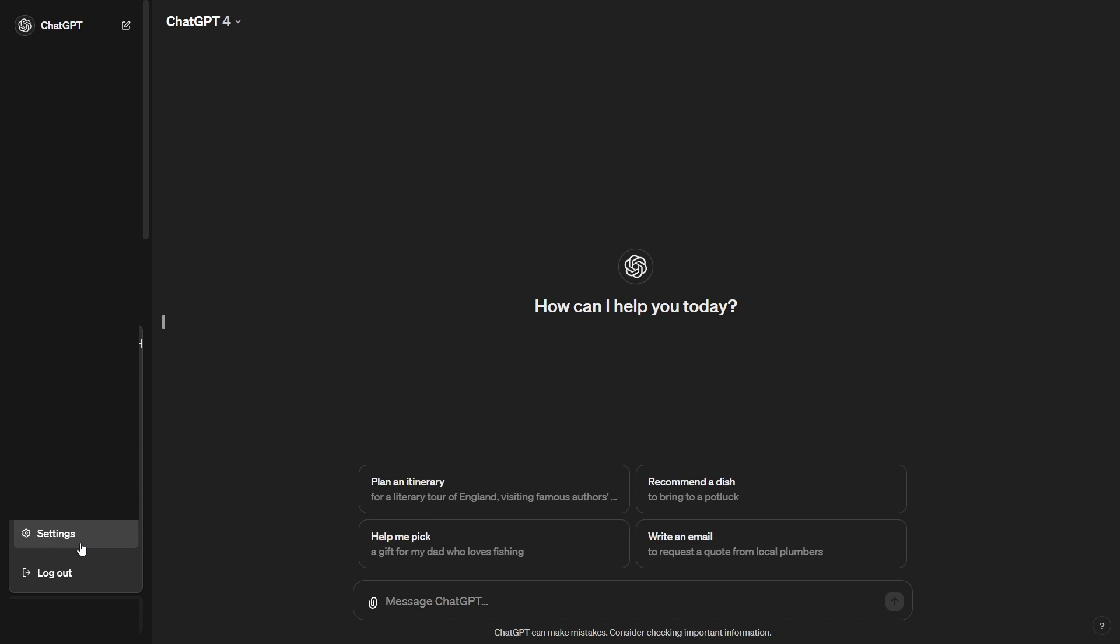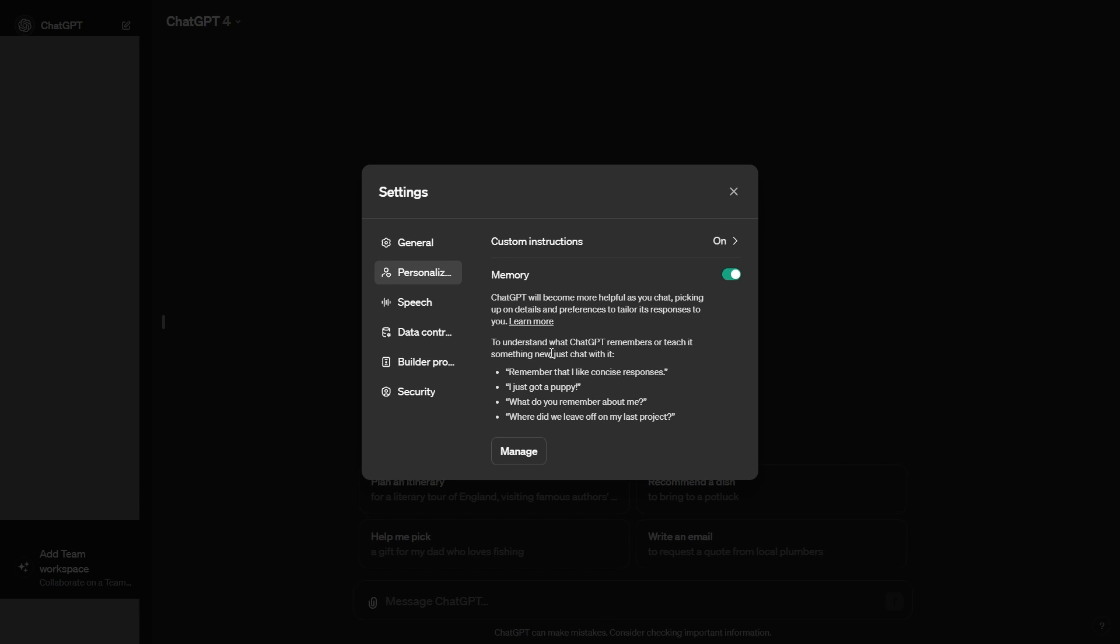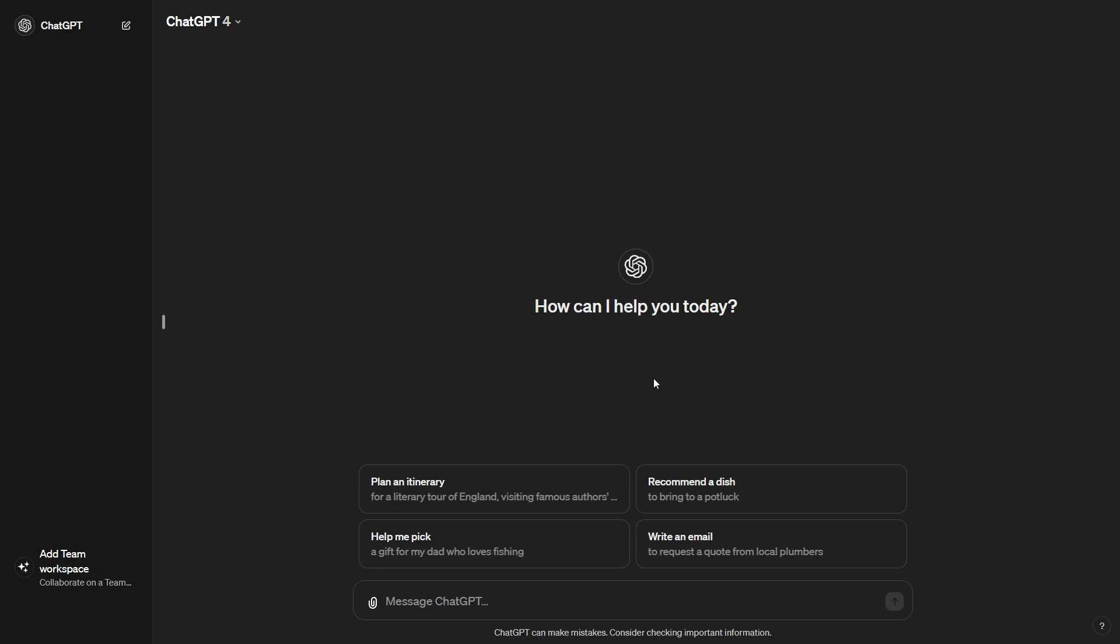So if we go over here to settings and then if we go over here to personalization, then we can see this is where the memory is. We're not going to click on this just yet, but this is how you can check if you actually do have this. So make sure you check on settings, personalization to see if this tab is right here. If it is, then I guess you have access. If it isn't, then I guess you don't have access.